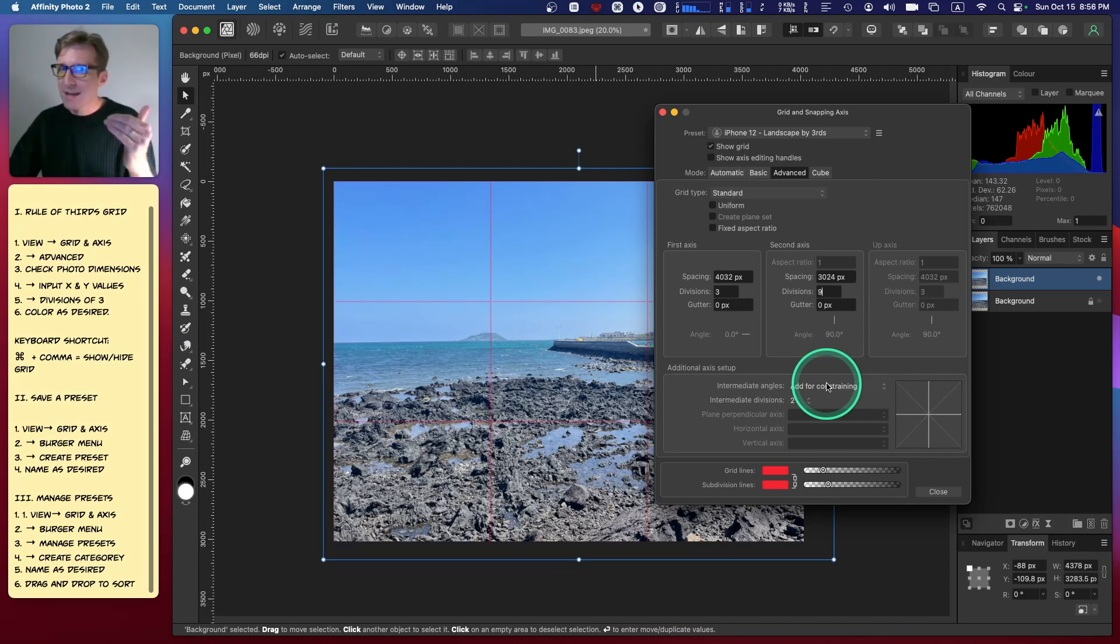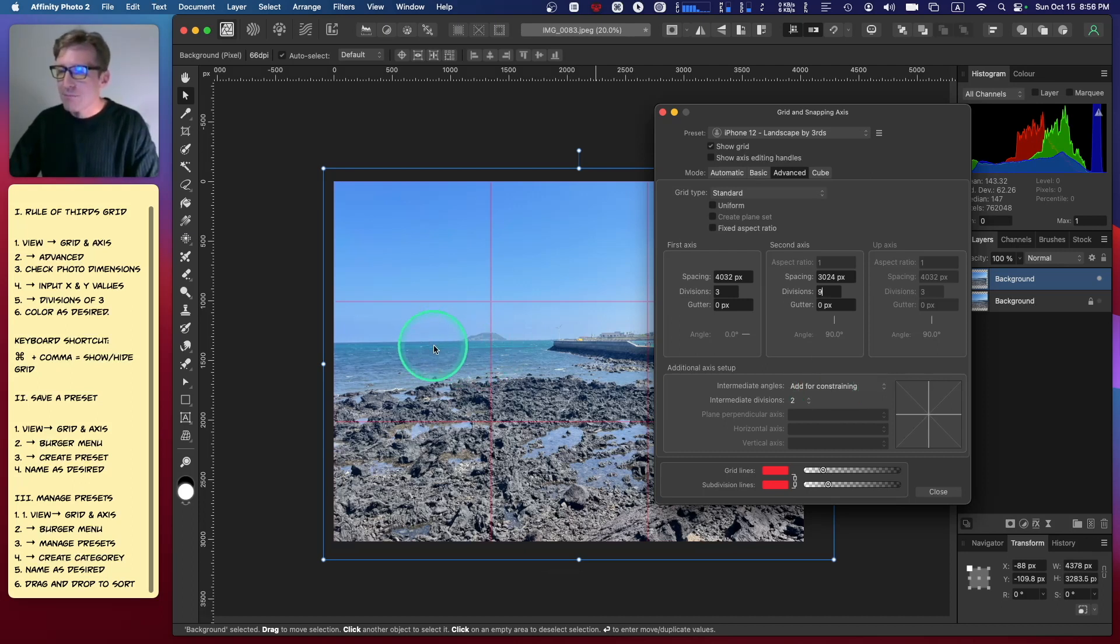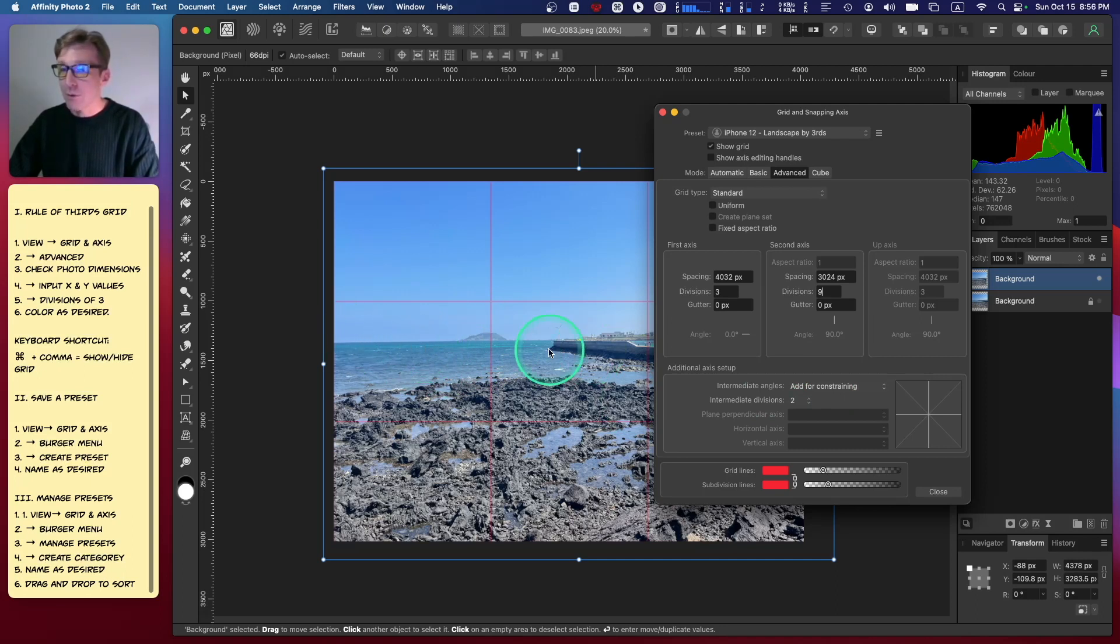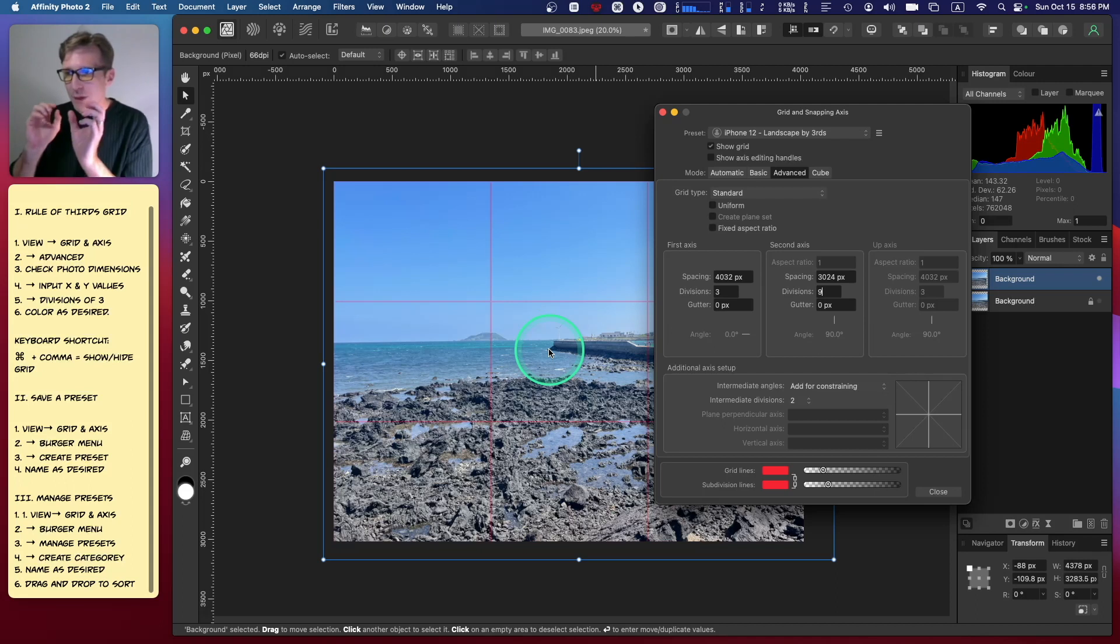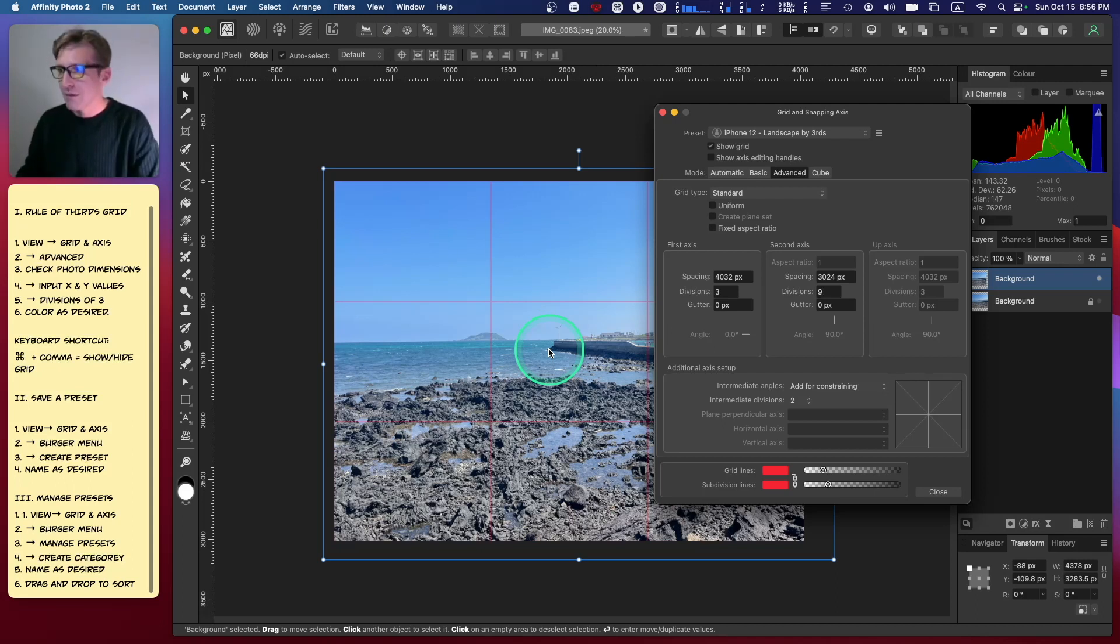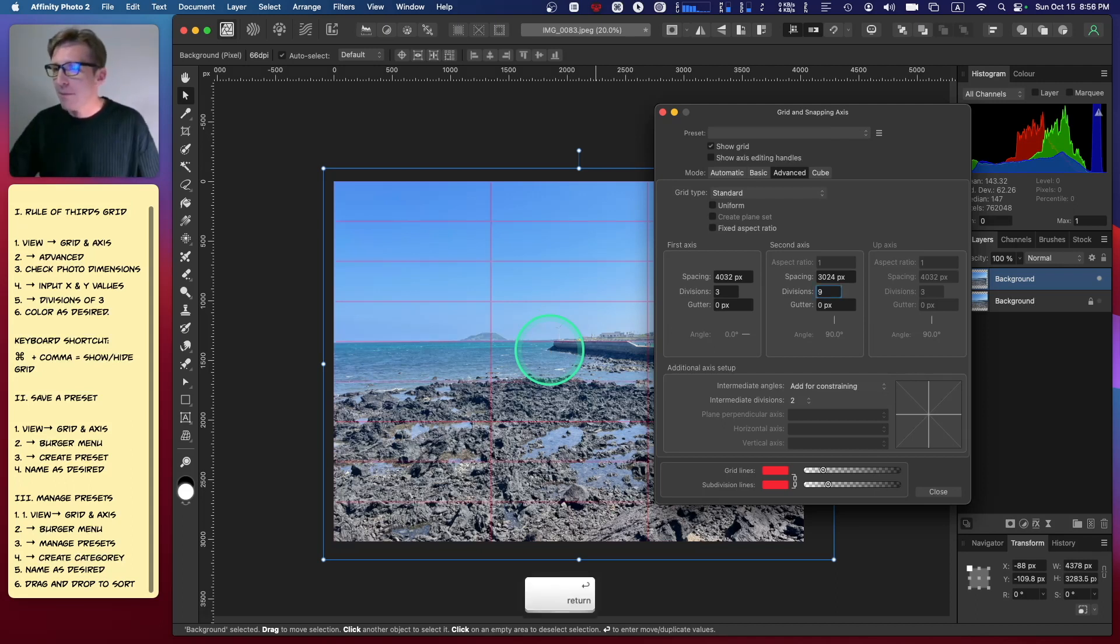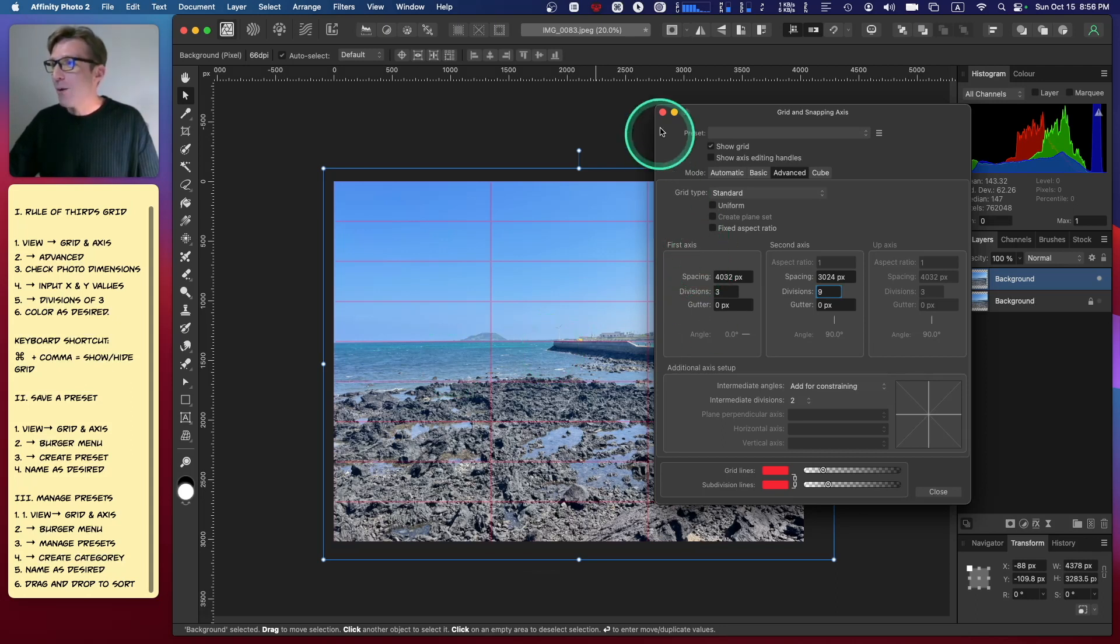I'm going to take my Y-axis and divide it into ninths—I'm going to divide my thirds into thirds. Perhaps my ocean horizon here will line up. I want to see if I have some kind of a golden ratio, if I won the golden ratio lottery with this photograph.